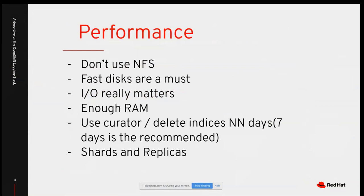If you don't have enough RAM and Elasticsearch consumption is too slow, logs from Fluentd will start stacking up on the node and you won't be able to consume them. With sufficient RAM, you can consume Fluentd logs without issues and avoid output and consumption problems from Elasticsearch.